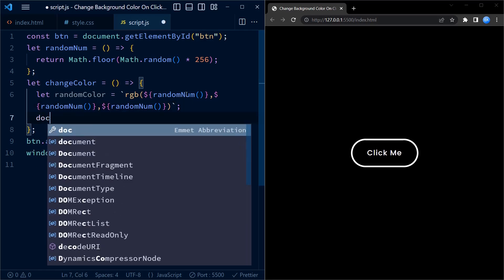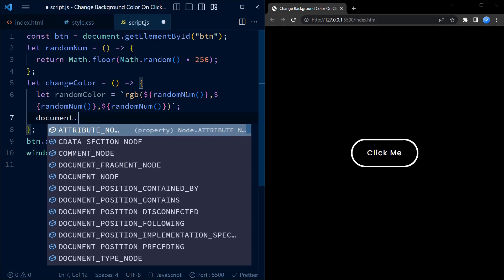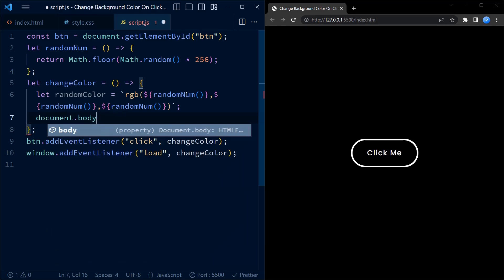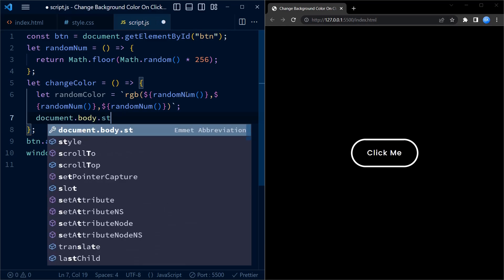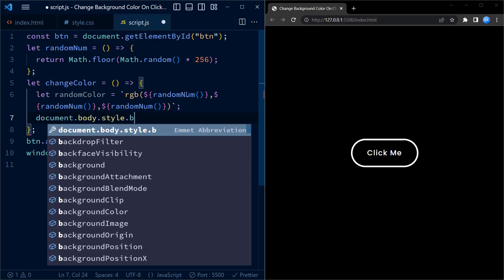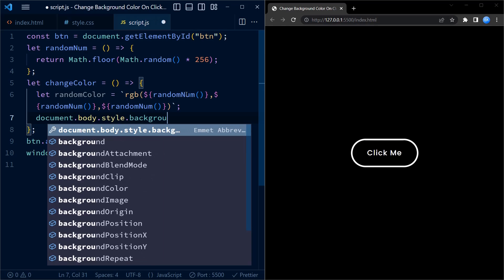The document.body.style.backgroundColor property is then used to set the background color of the document's body to this new random color.